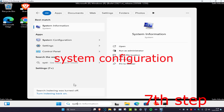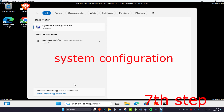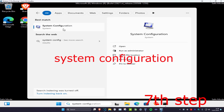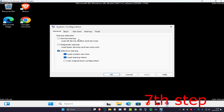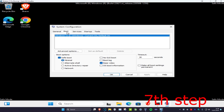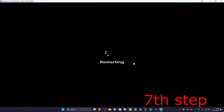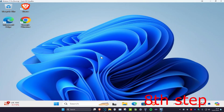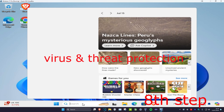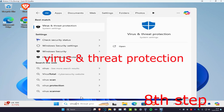Head over to Search and type in 'System Configuration'. Click on it, then click on the Boot tab and untick Safe Boot. Click OK and then click Restart to go back to normal Windows. For the next step, head over to Search and type in 'Virus and Threat Protection'.